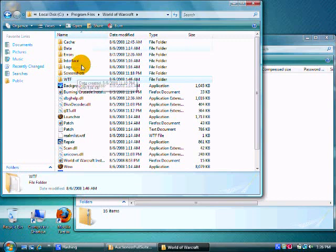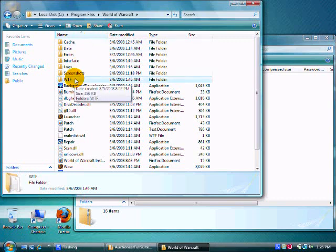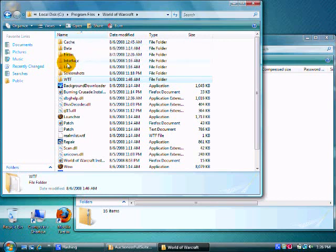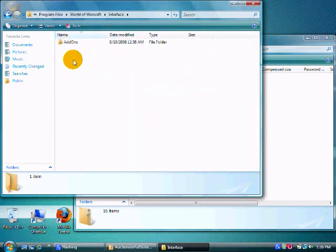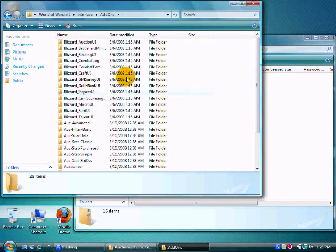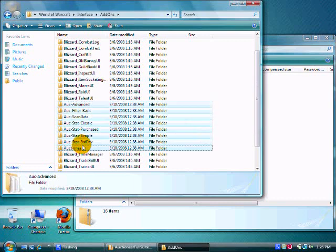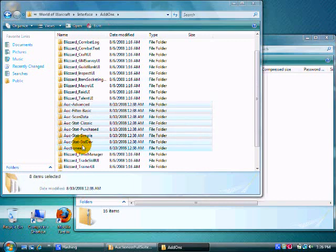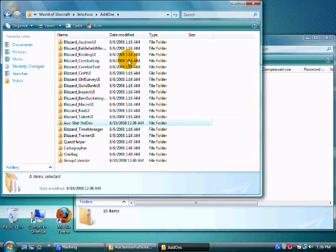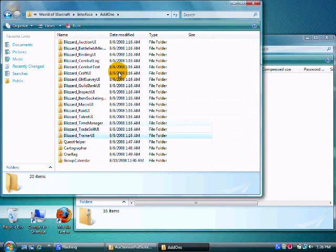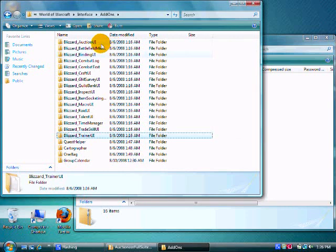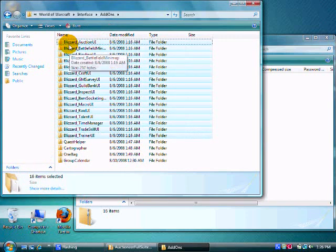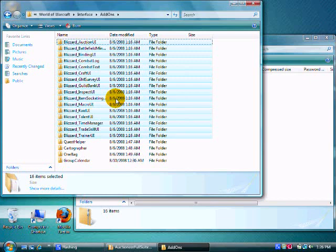But after you find it and you're at the folder, look up top. You'll see a bunch of other folders: WTF, screenshots, logs, interface, errors, data, and cache. Click on interface, and then click on add-ons. As you can see, there's a bunch of these Blizzard ones that are already in here. Do not delete those, you need to keep them in there.